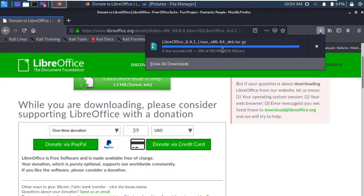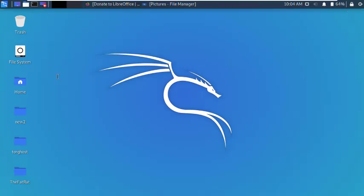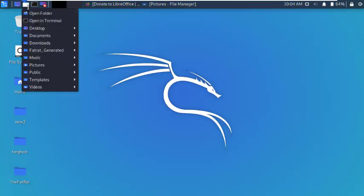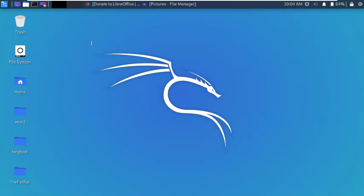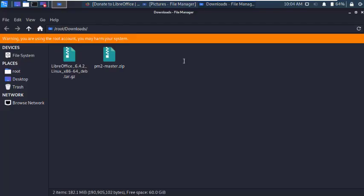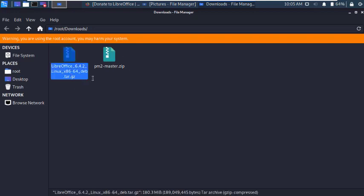After download, go to downloads folder. Here it is, extract file here.